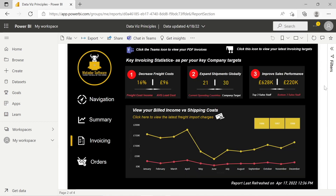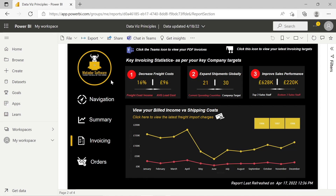We'll look at the invoicing side and how we can apply some of those data visualization best practices. There's a simple navigation pane that people know how to operate, and a custom shape to indicate to users which section they're on.